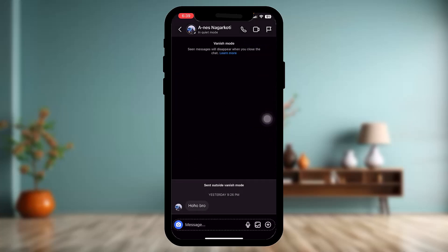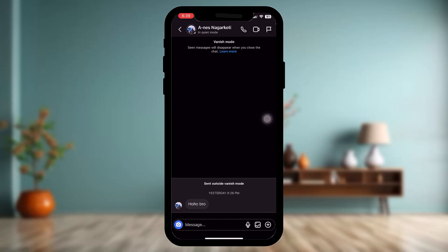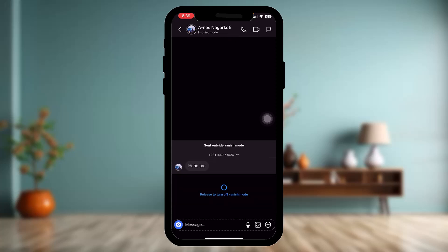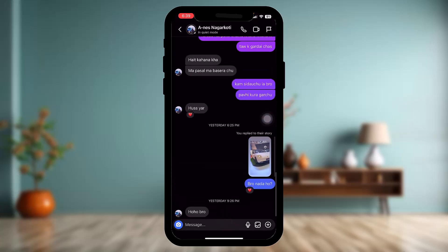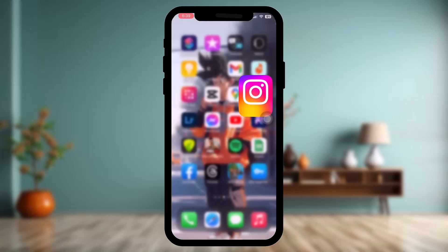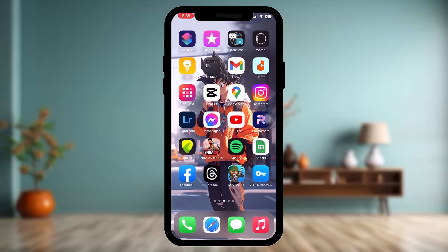Once you release it, your Vanish Mode will be turned on. Now, to turn off Vanish Mode, simply repeat the same gesture — hold and swipe up — and once you release it, your Vanish Mode will be turned off. And that's basically how you do it.